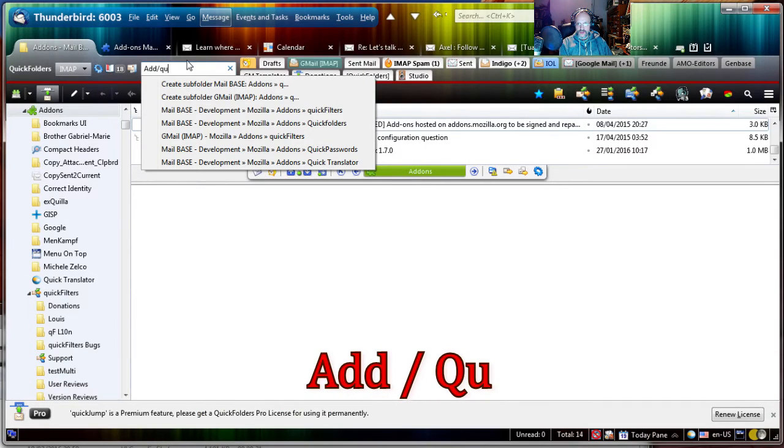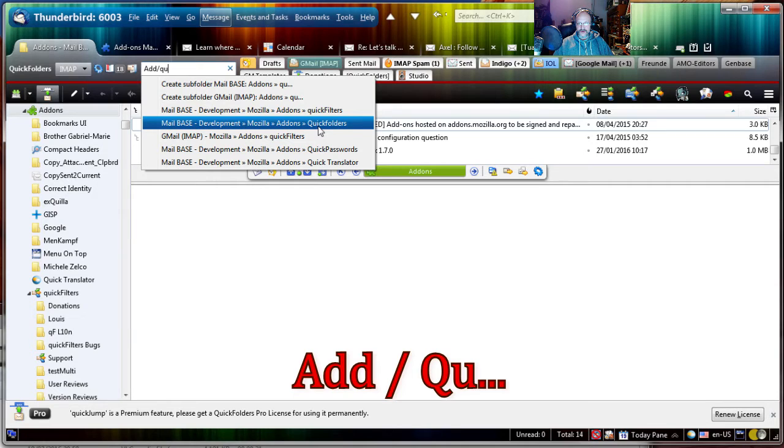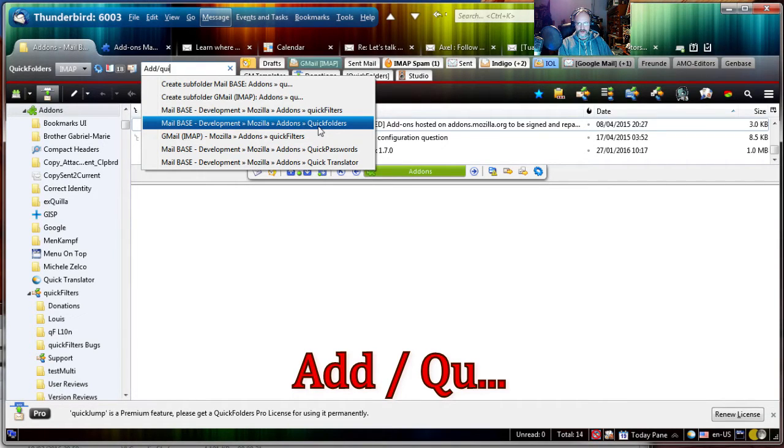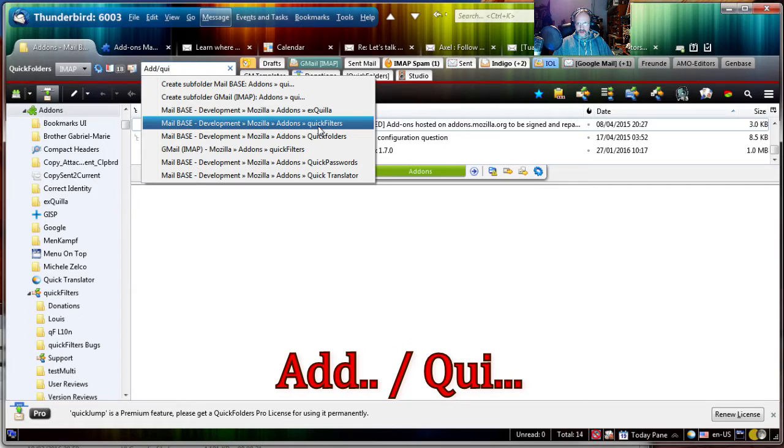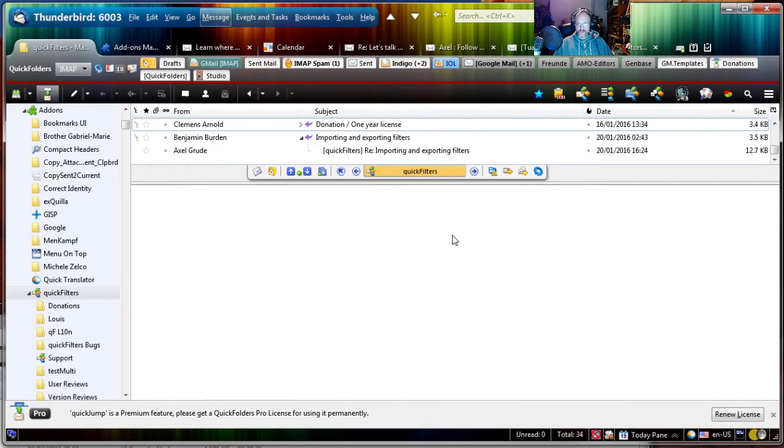get where I want and then I can go to add-ons Quick Folders by for instance entering add forward slash qu. And that's all that's necessary. Maybe qui and it will be narrowed down the more I type and then I can jump there.